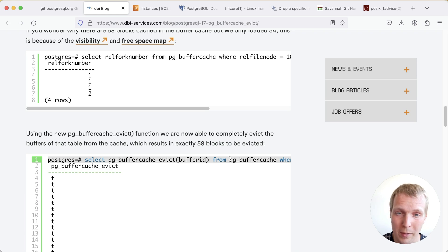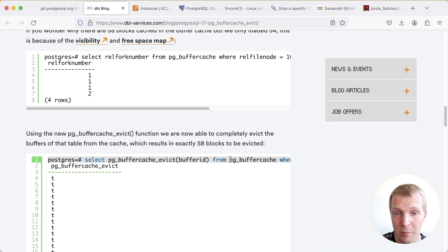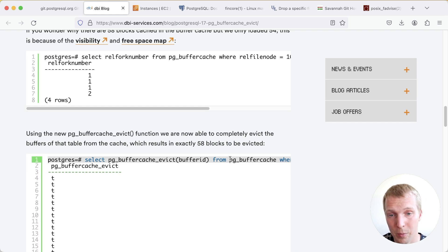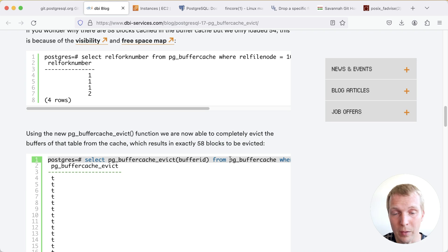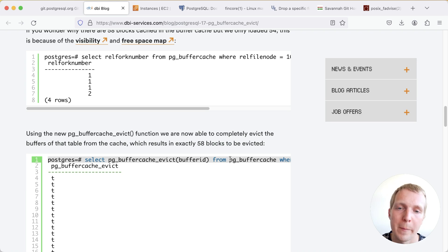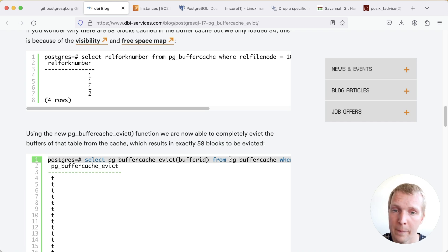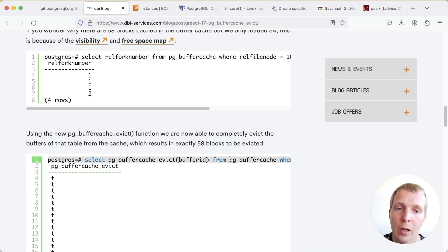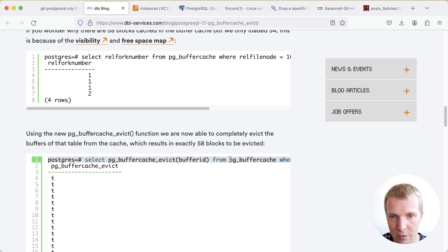Now obviously as mentioned in the commit message there's a concurrency issue here so the buffer cache might change. You query it first to get the buffer ID and then some other process in Postgres might choose to do something with that buffer and then you're essentially evicting the wrong thing. So again only use this during testing but the benefit here is that now we can say if our table is loaded in the shared buffer cache we can now explicitly remove it from the shared buffer cache to be able to test caching behavior for example.